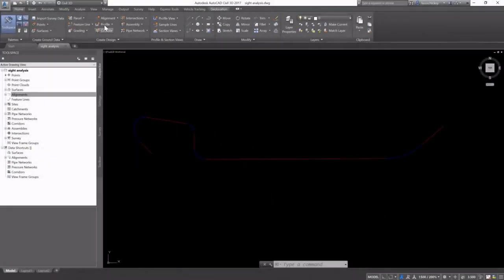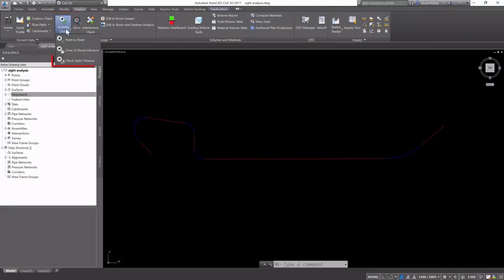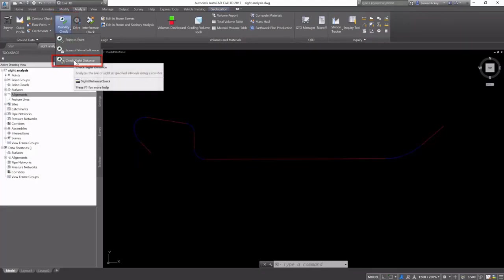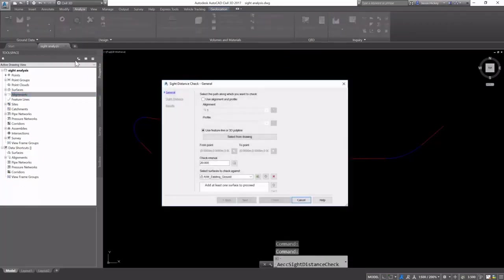Checking a site analysis is an important part of the design process. On the Analyze tab on the Design panel, under Visibility Check, we're going to select Check Site Distance.